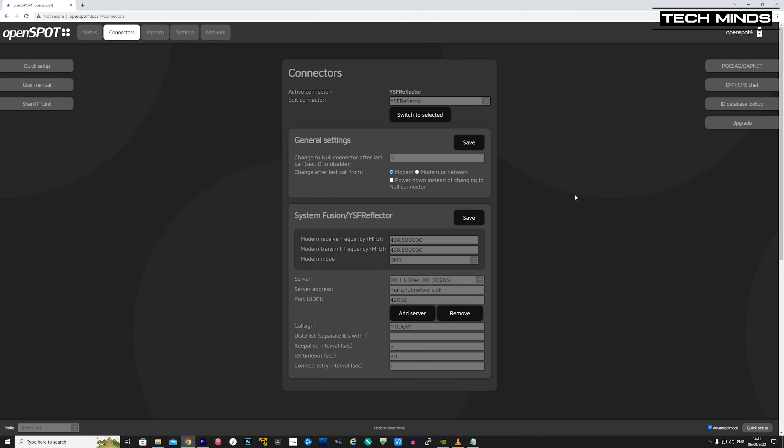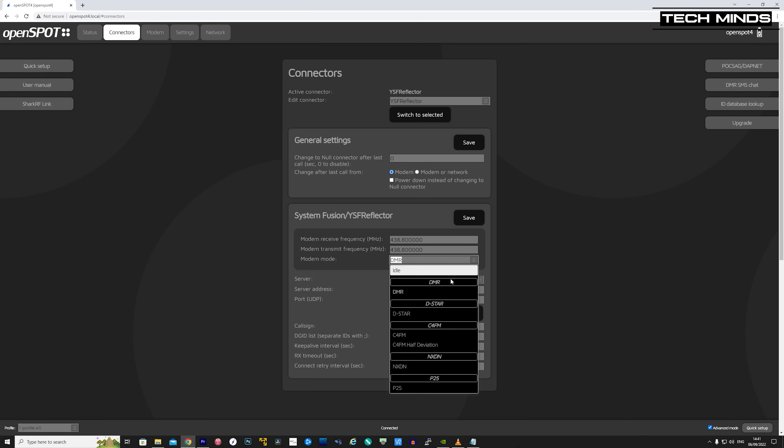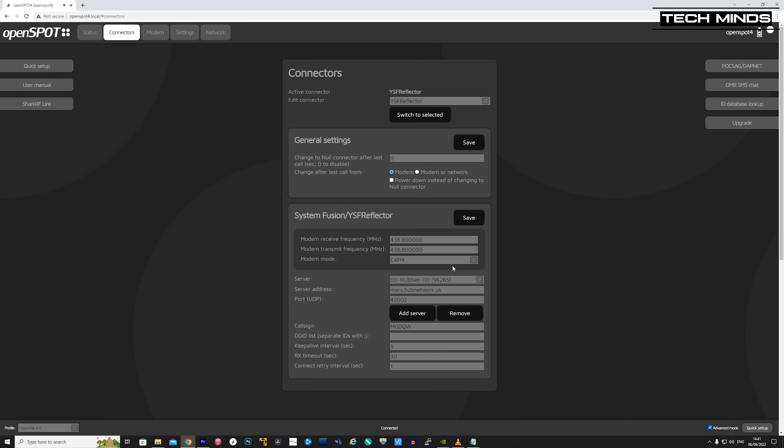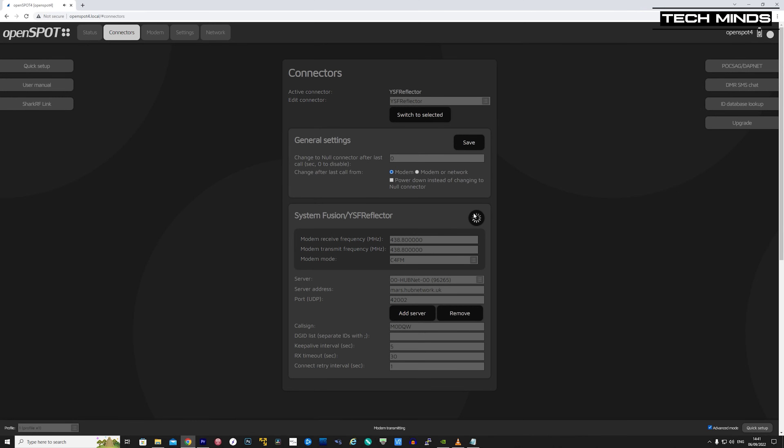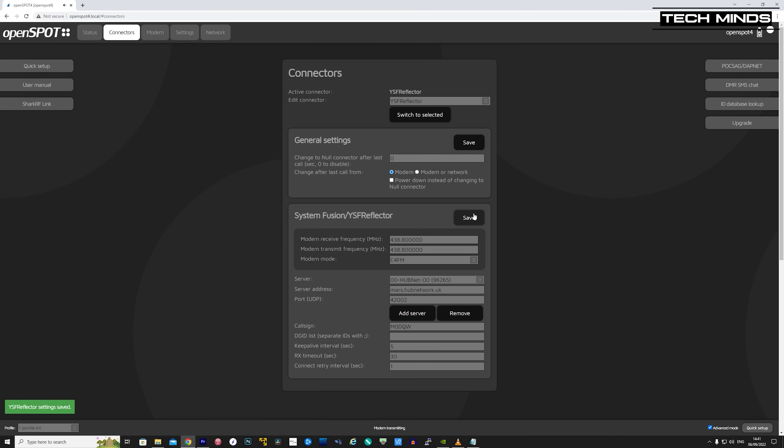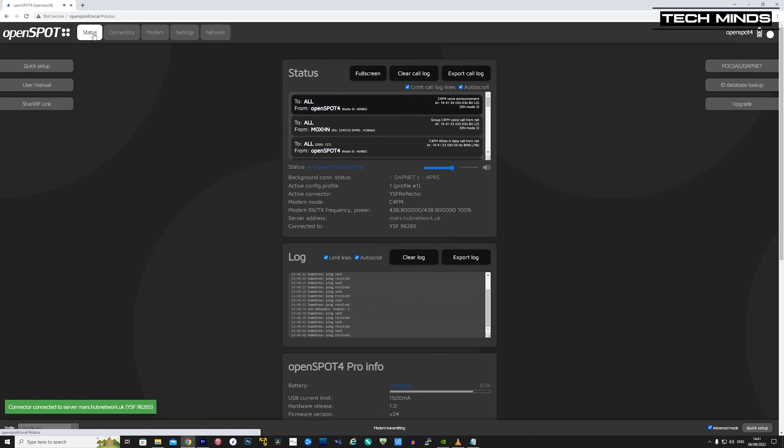There is so much more available on the OpenSpot 4, such as Dapnet, which is Pages, POCSAG, and also DMR chat and even APRS chat. However, as you can appreciate, the video would be way too long. In fact, if you made it this far into the video, then please leave a comment below to let me know that you even reached this far.